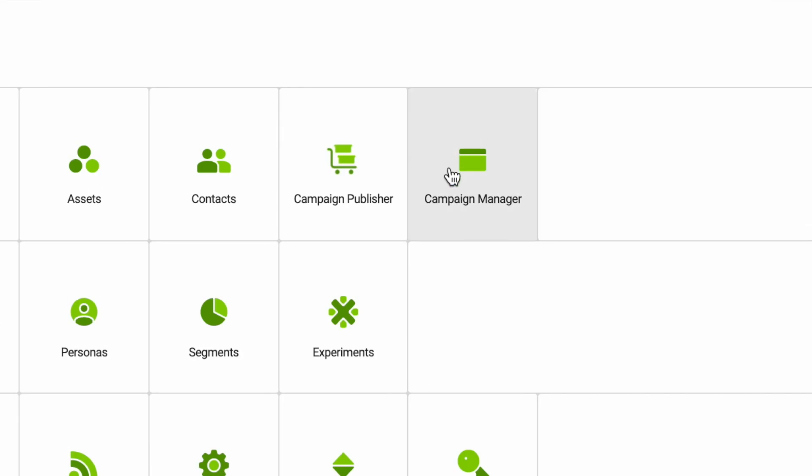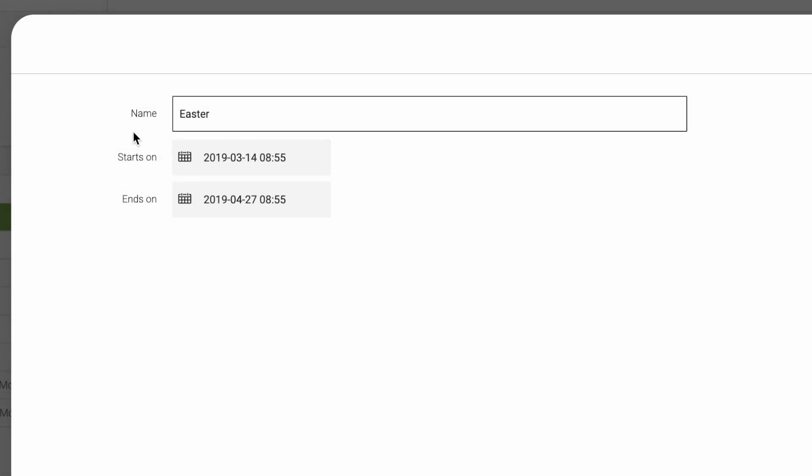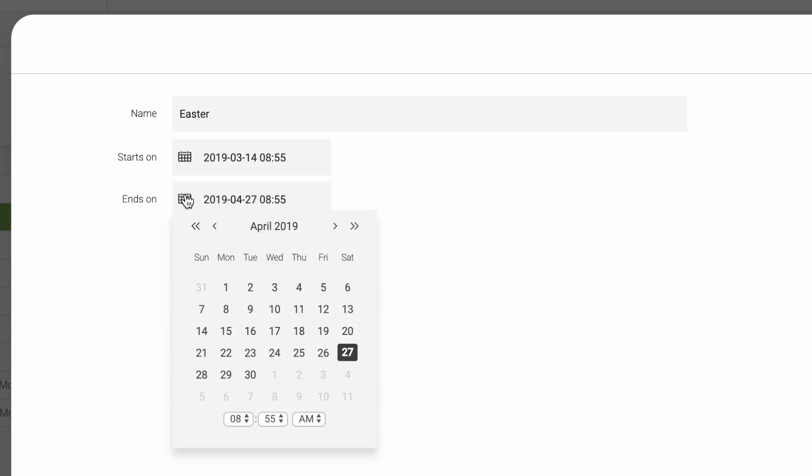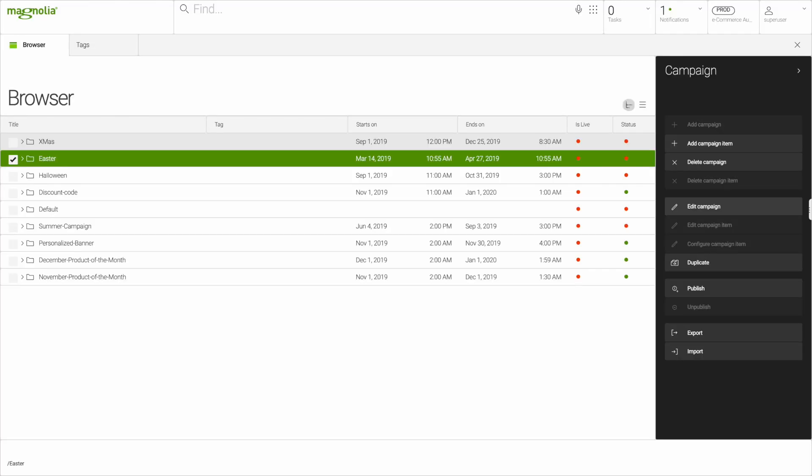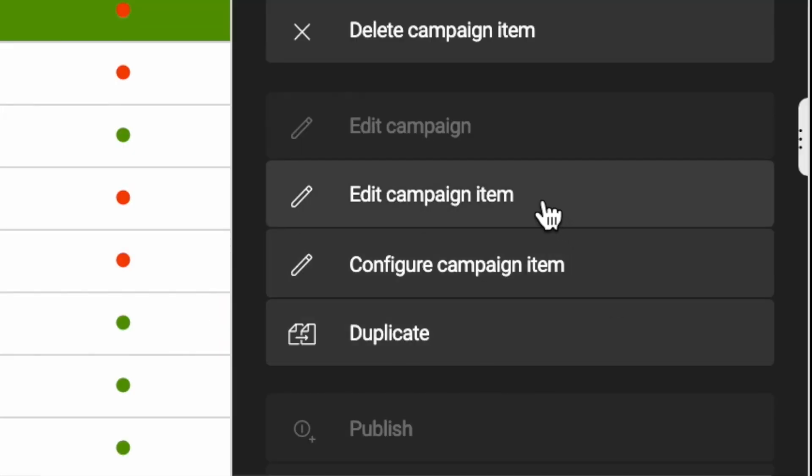All current campaigns can be found in the Campaign Manager app. A campaign is defined by a name, a start date, and an end date. Now, we can create any kind of element that we want to automatically roll out across touchpoints that take advantage of the campaign.